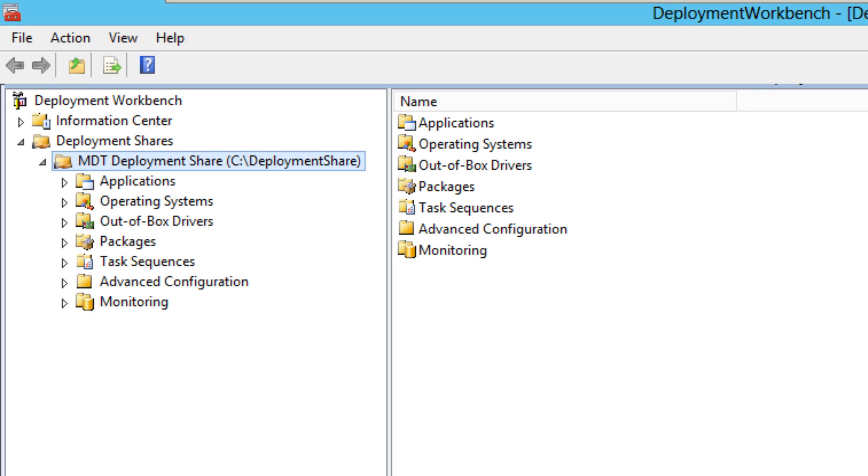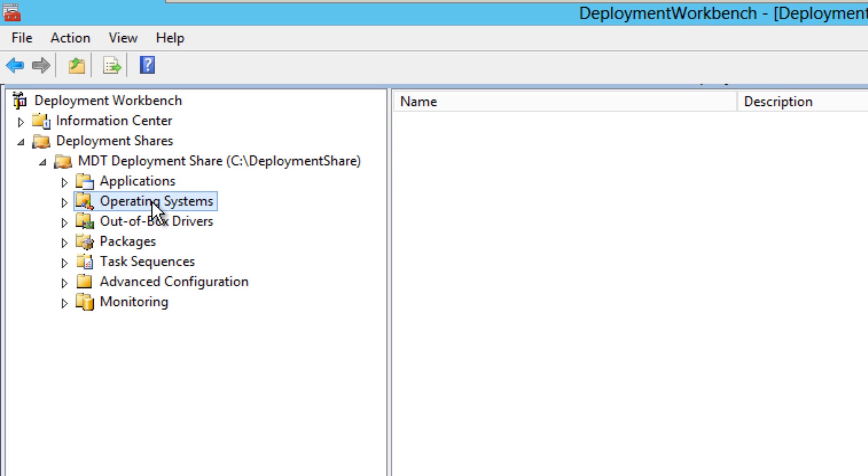One of the things that I love to do is I like to have a little bit of management to know what type of operating system I'm importing within the operating system node. So within the operating system node of your MDT server, I normally like to create a folder like Windows 7, Windows 8, Vista, etc. So let's create a folder.